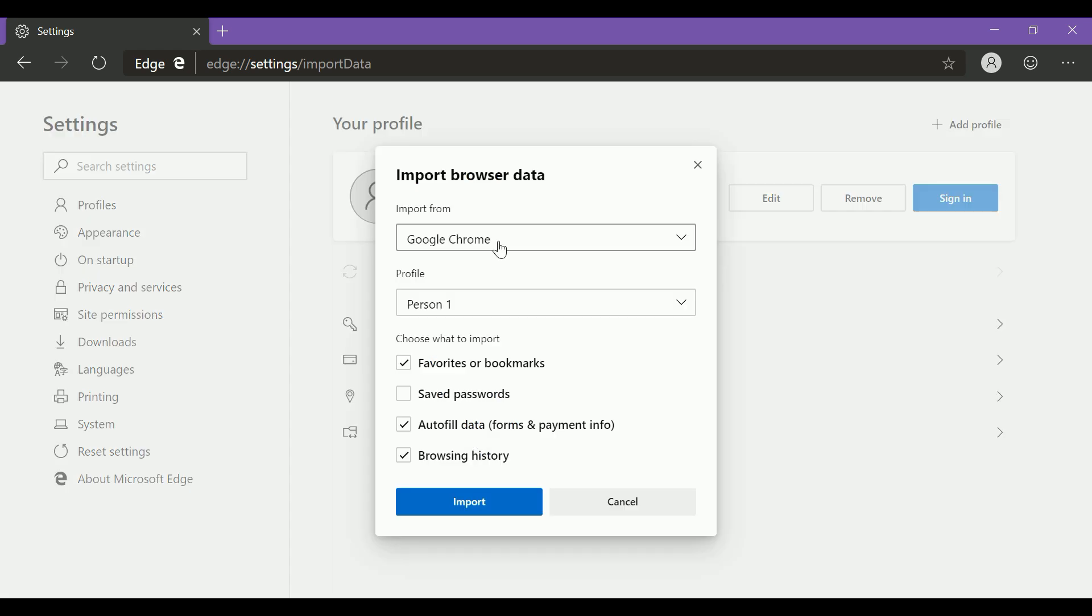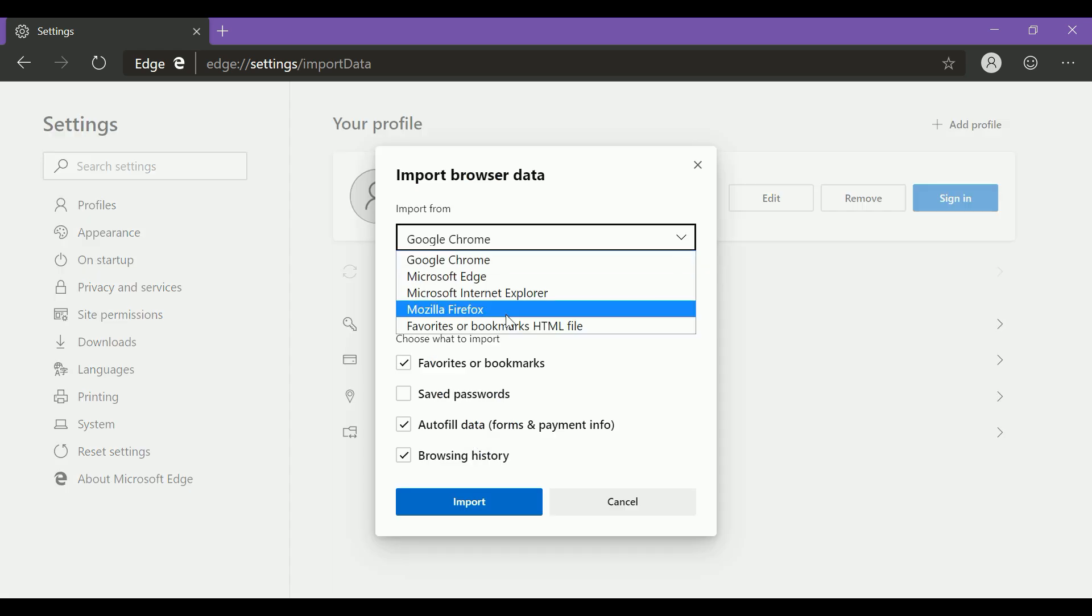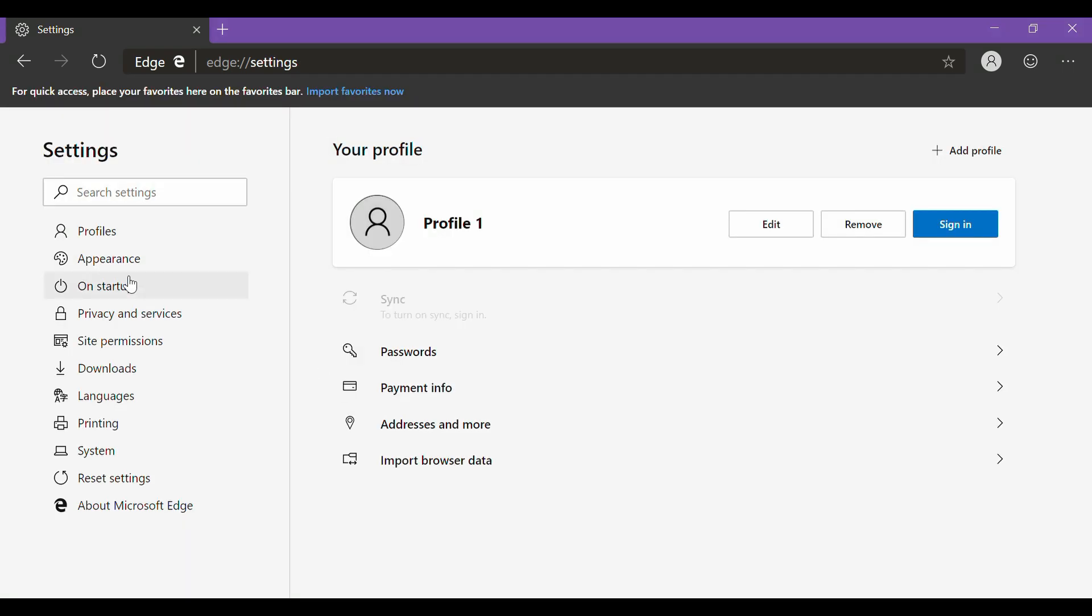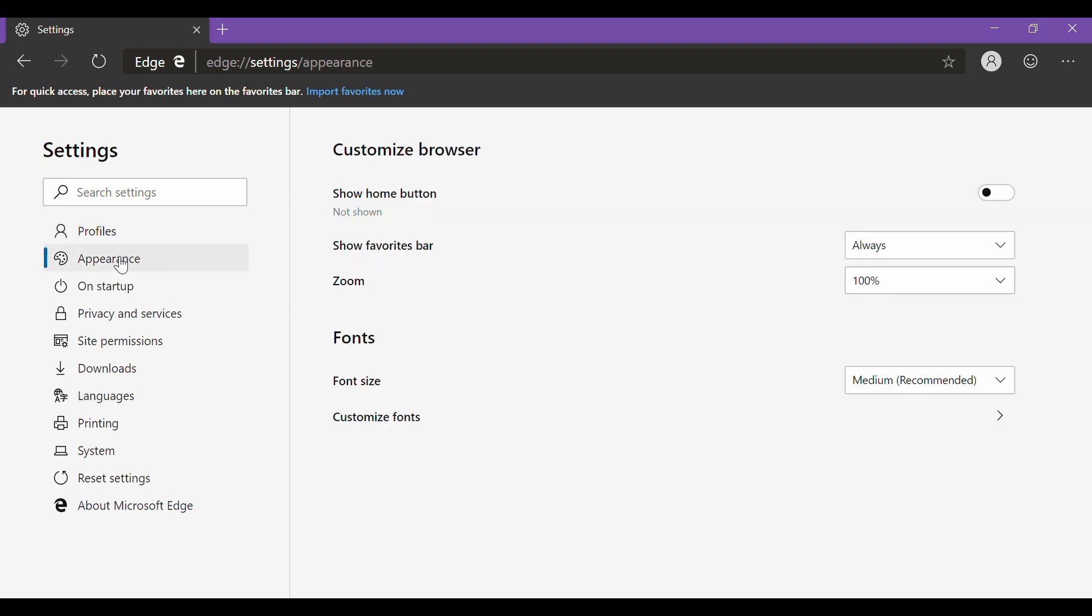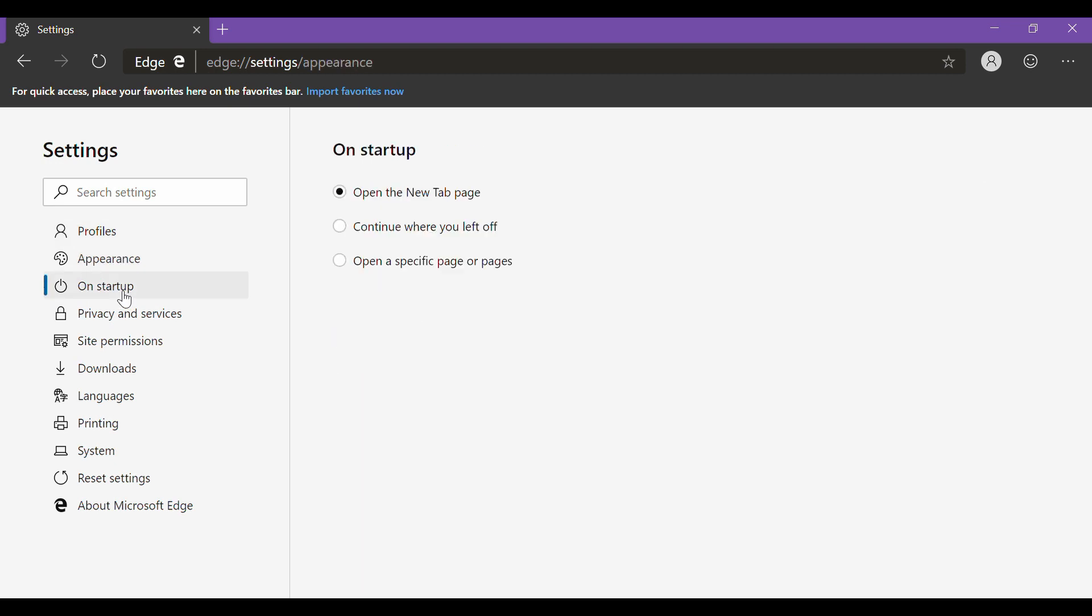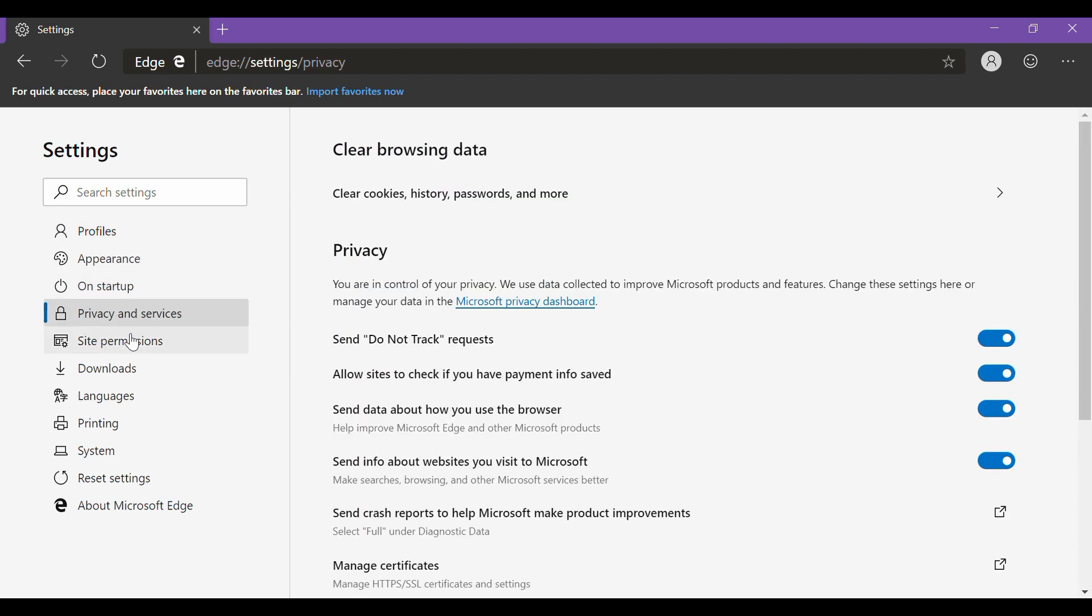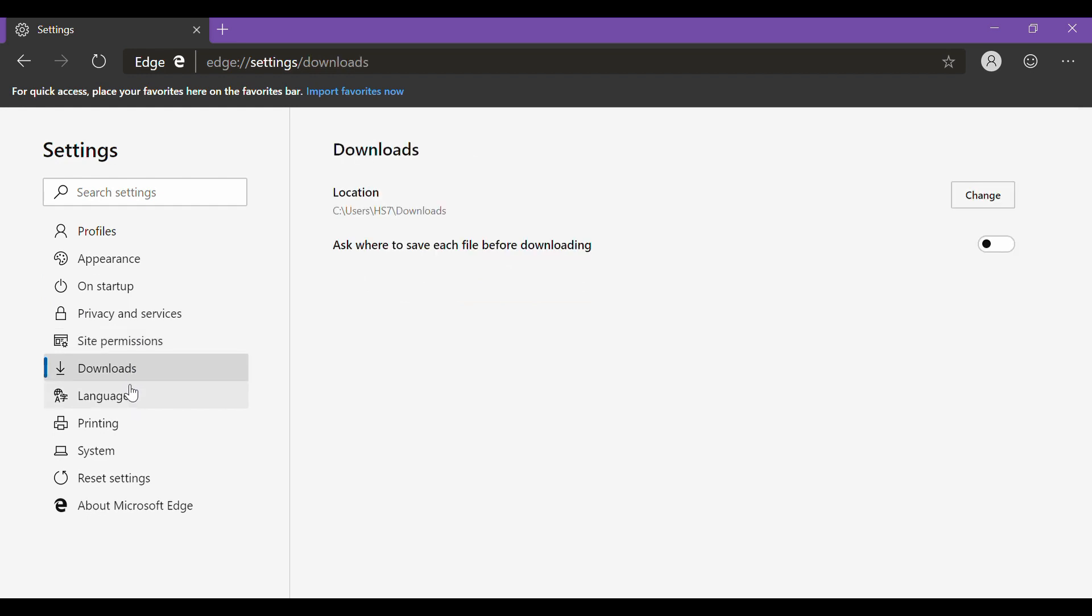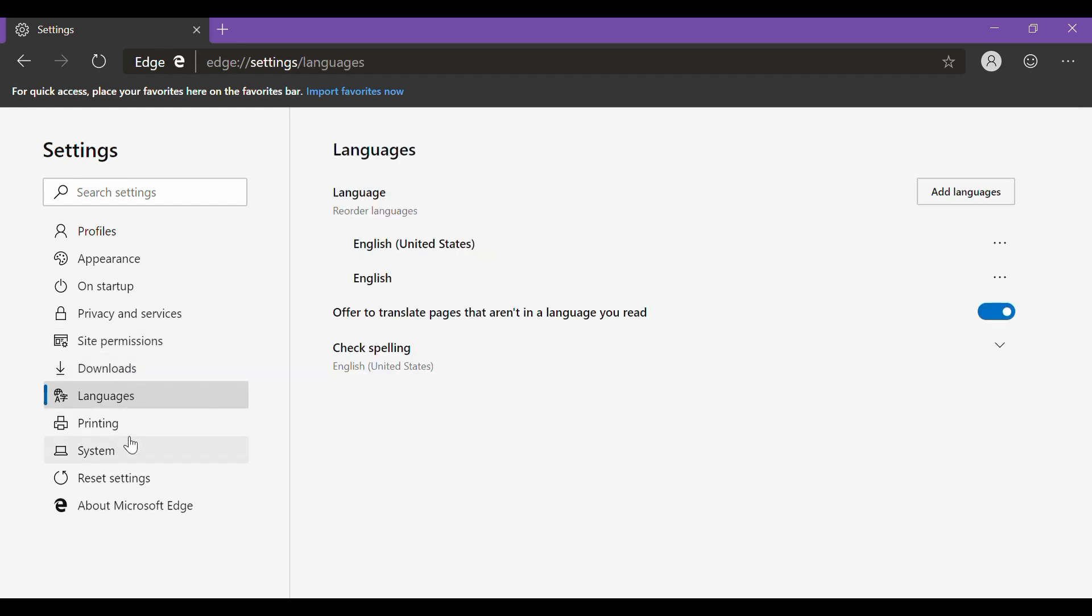Moreover, switching from any browser to Edge is much easier now with just one click from the settings. Talking about the settings, it's a whole different story now. Instead of the sidebar, it now features a dedicated settings tab where you can tailor the browser according to your needs.